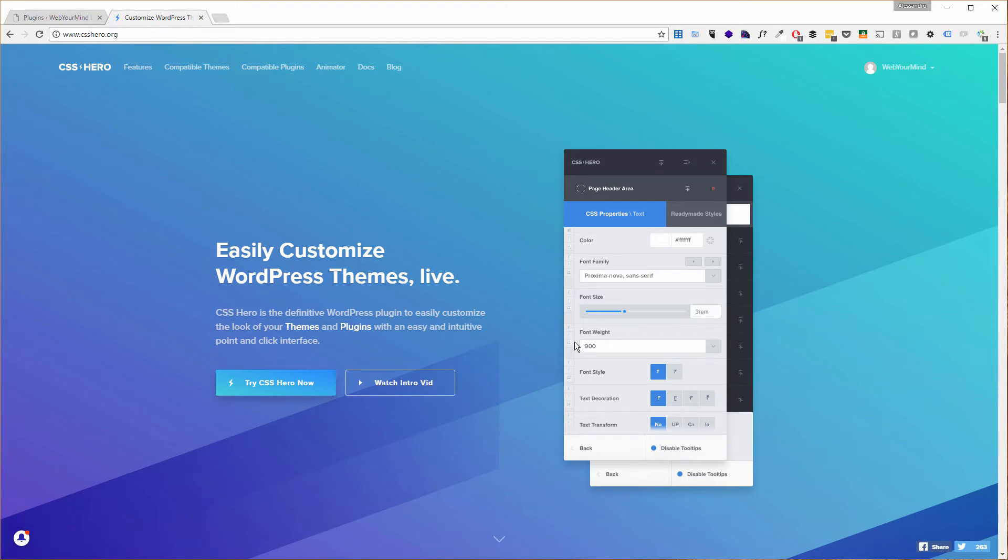Hey guys, today I want to talk to you about a premium WordPress plugin called CSS Hero. We've been contacted by the CSS Hero team and they've been very kind and offered us to try their premium version of the plugin.